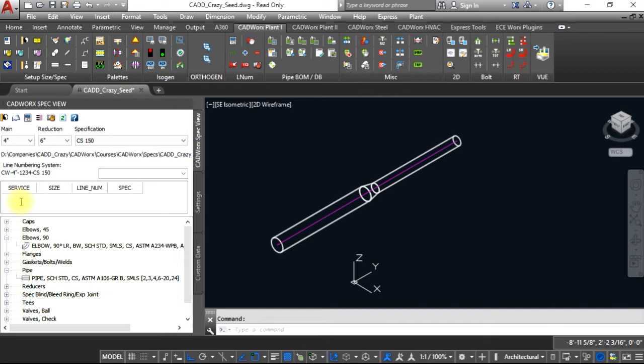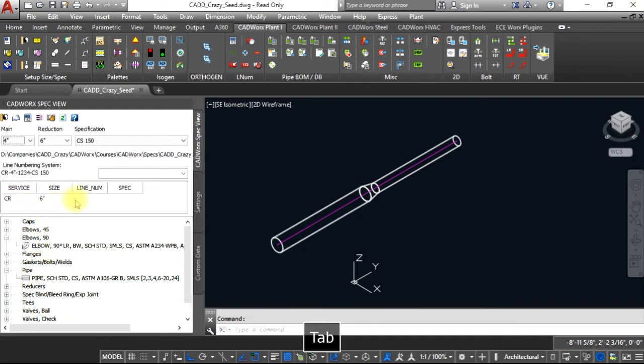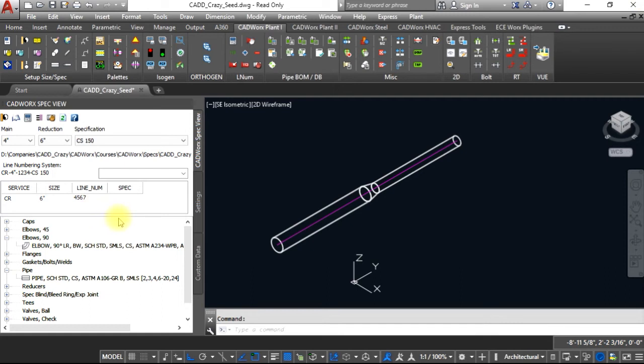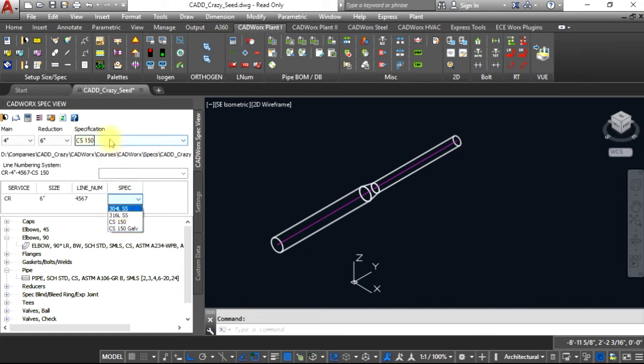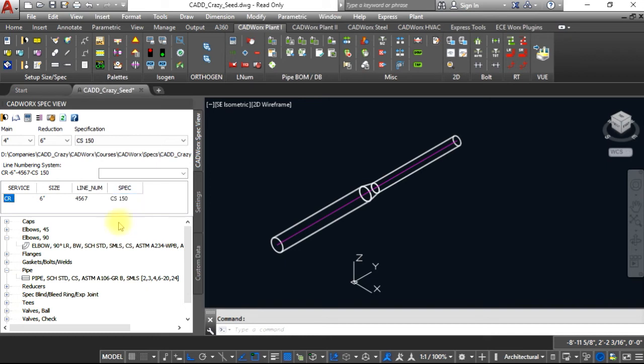Say this one's going to be CR, the size will be six inch CR, line number will be 4567, and whatever spec we want to give it. So even though we're on the CS 150 spec, we can actually change it to 150 galvanized or 304L stainless steel. It does not have to include the actual spec that we're on.